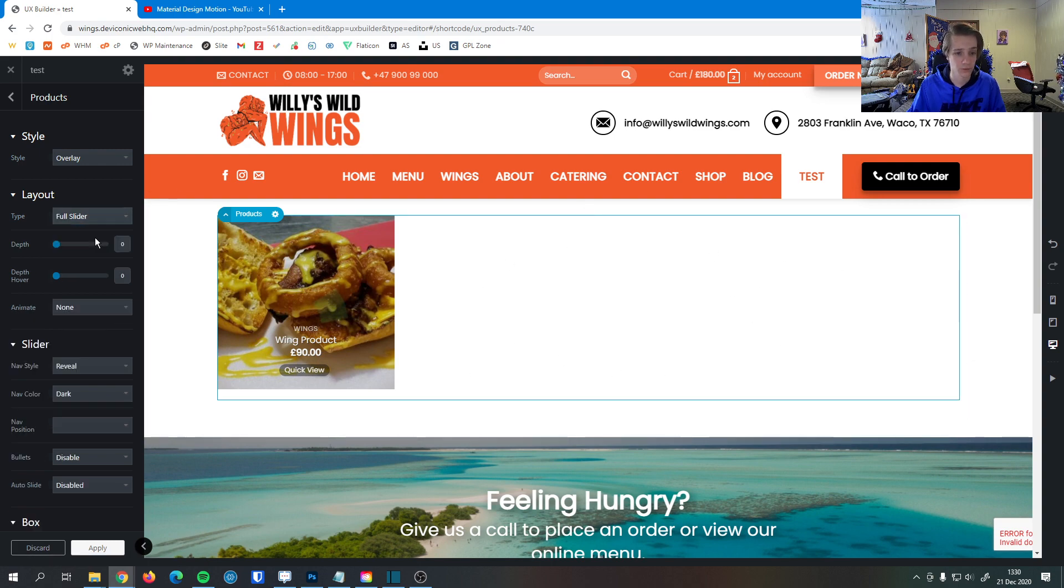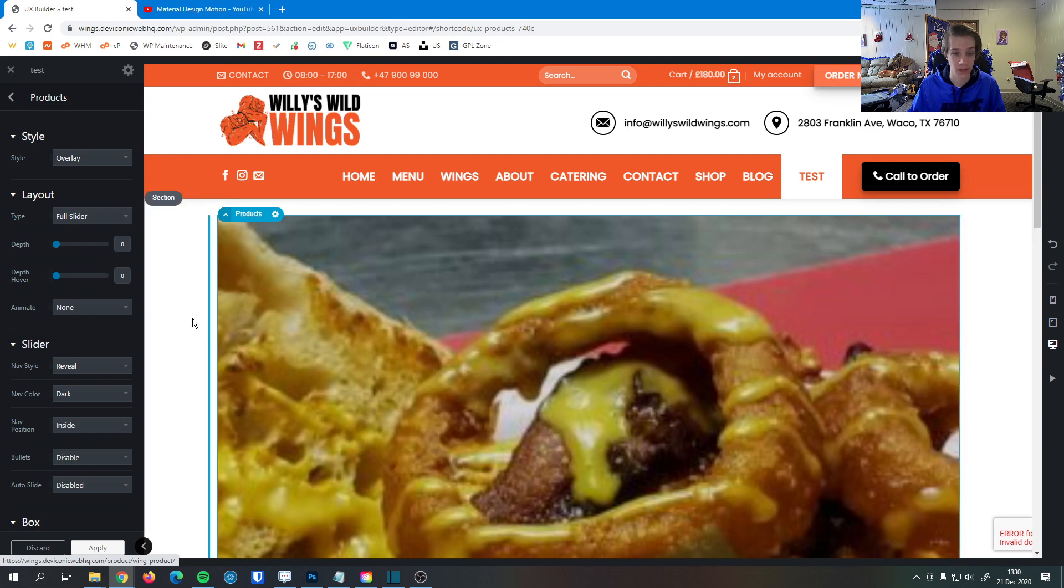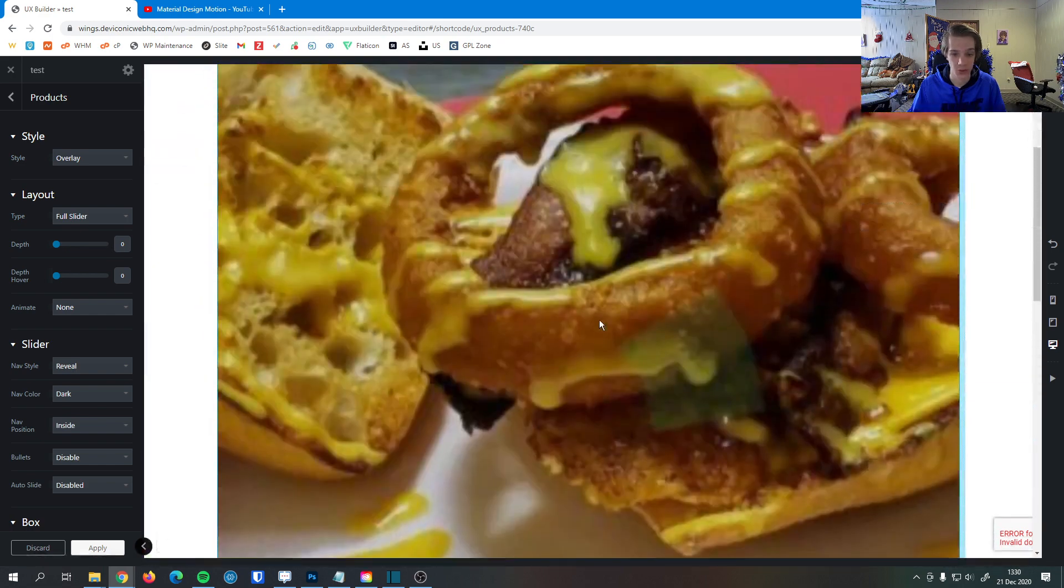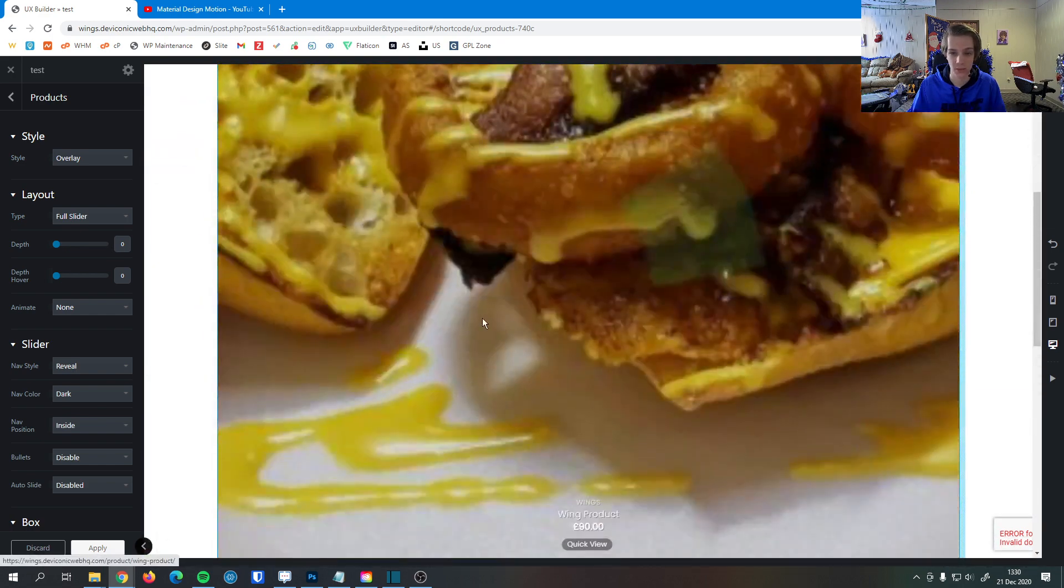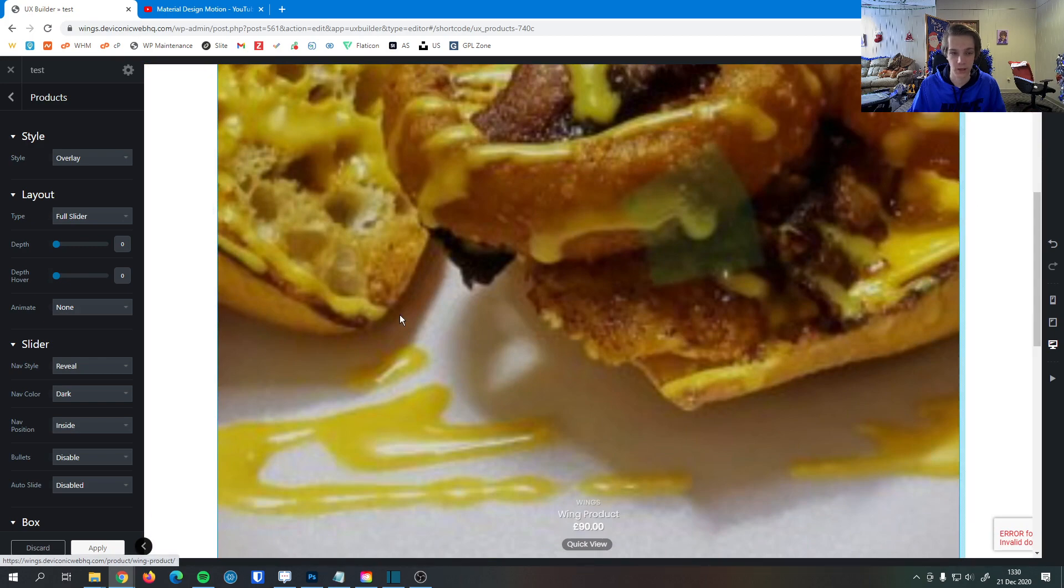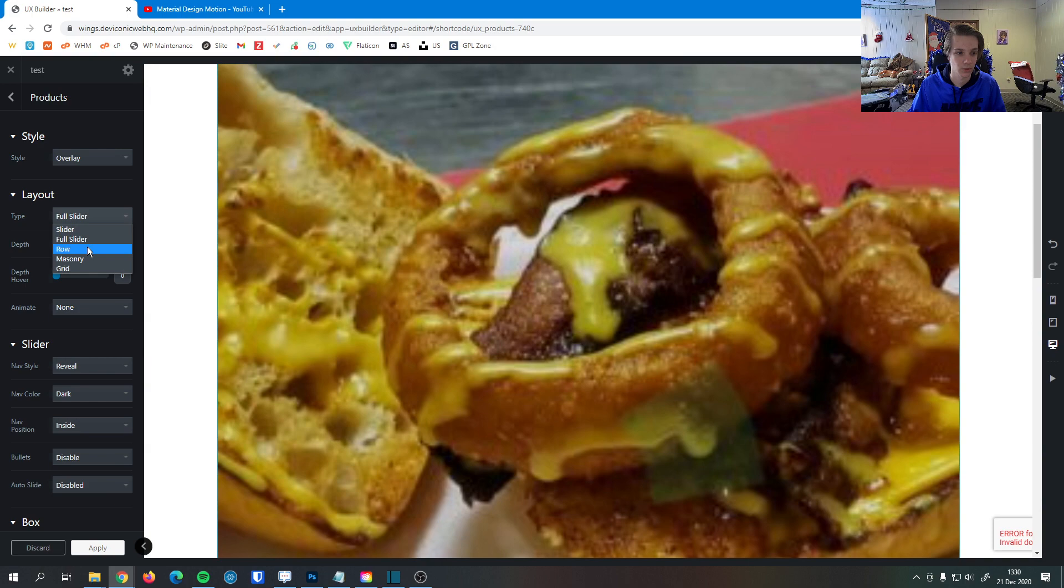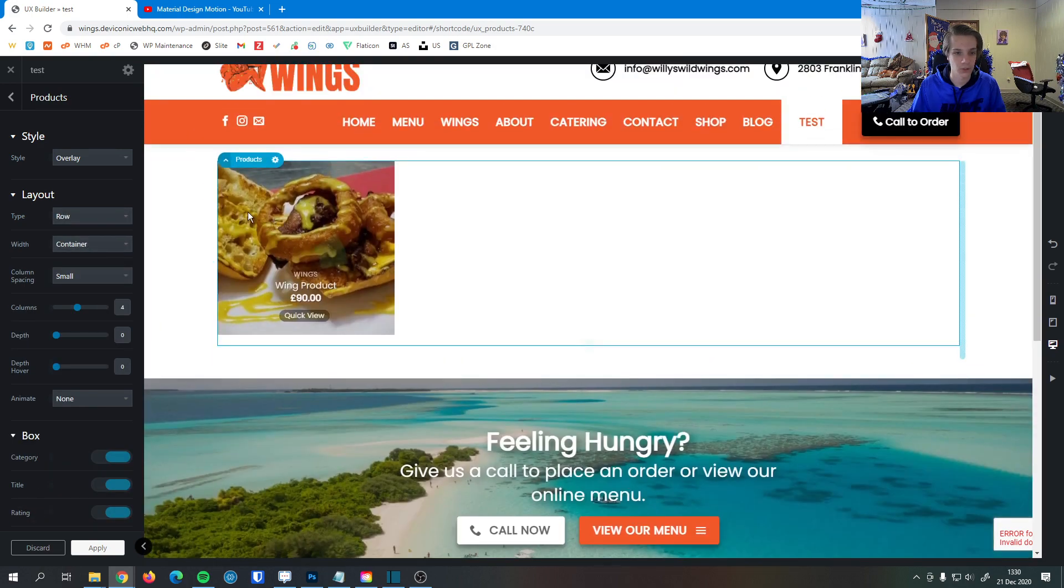We can do a full slider, which makes it one dedicated image here. Instead of being four in a row, you'll have left and right buttons to page through each item individually. We also have row, which is the default view. The default amount is four in a row.